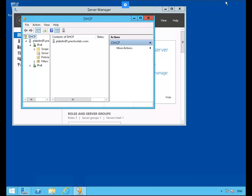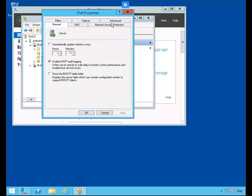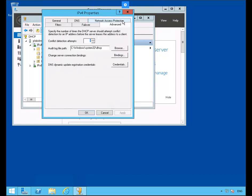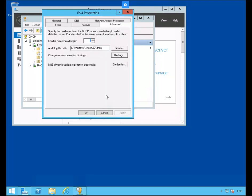In our next task we're going to configure DHCP for NAP Enforcement. Let's select IPv4, right mouse click it, go down to Properties. Click on Advanced, then click on Bindings. Let's clear the .2 binding and click OK.